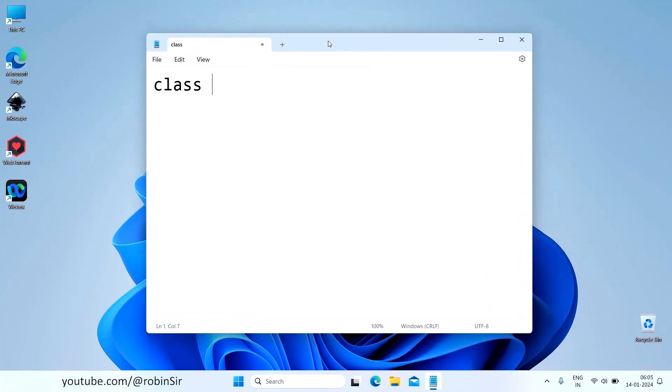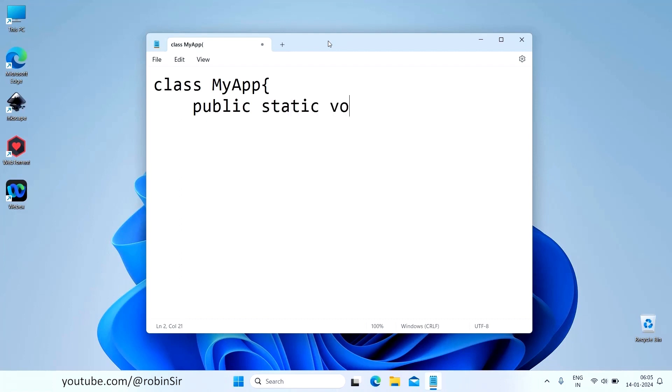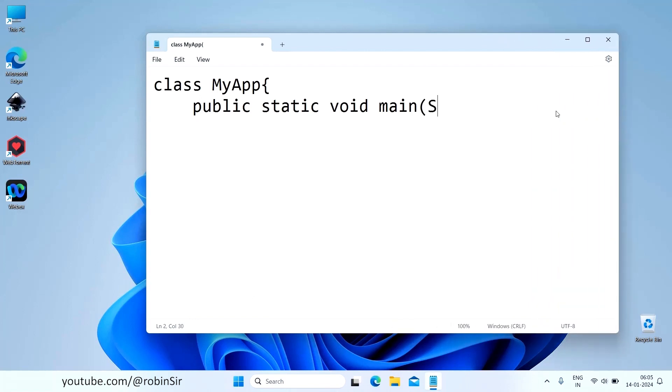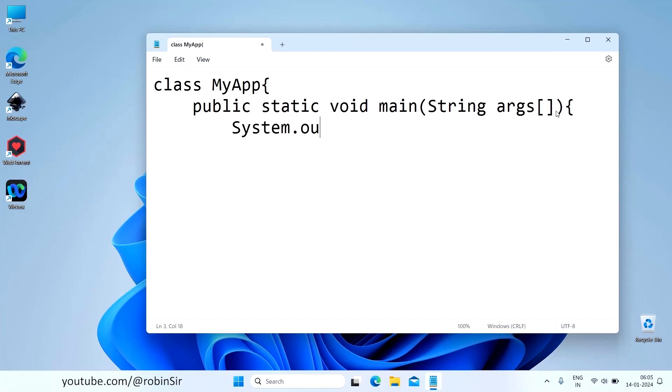Class, let's say myApp, public static void main, String args, System.out.println, JDK up and running.